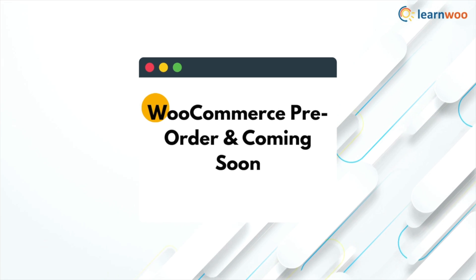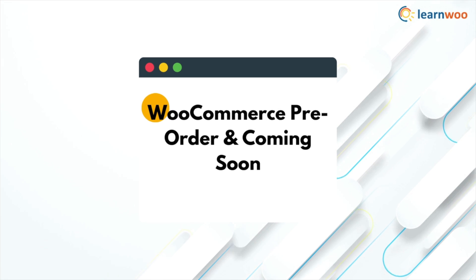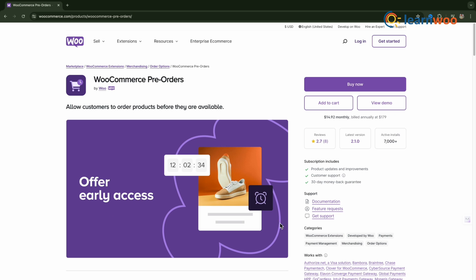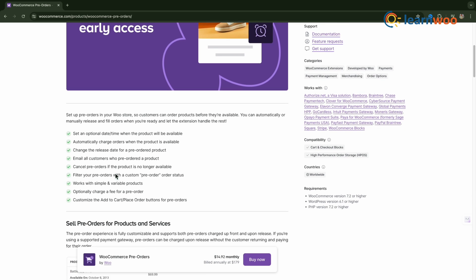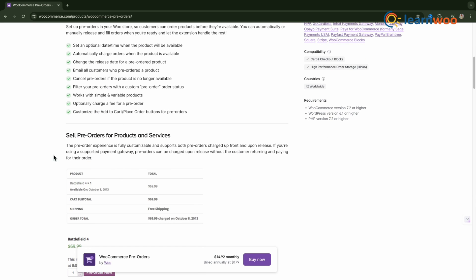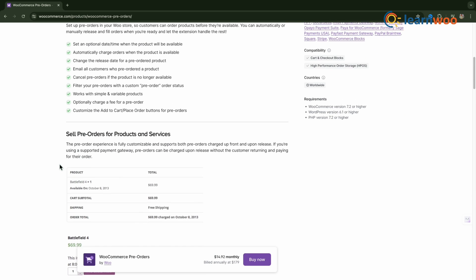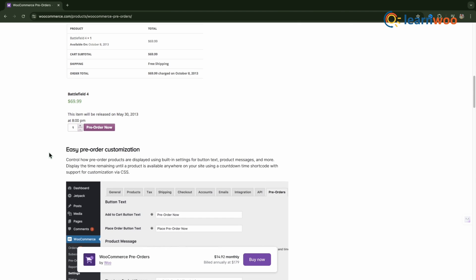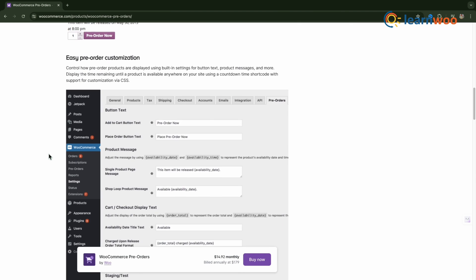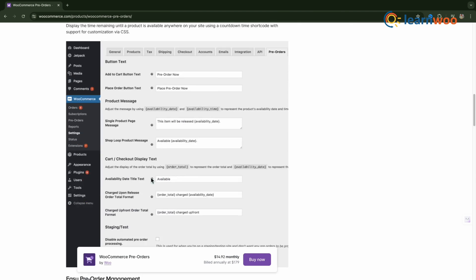WooCommerce Preorder and Coming Soon - This plugin enables preorders and coming soon functionality, with options for customizable content and email notifications. These plugins are compatible with WooCommerce 9.1 and can help you create a seamless Coming Soon experience for your customers.